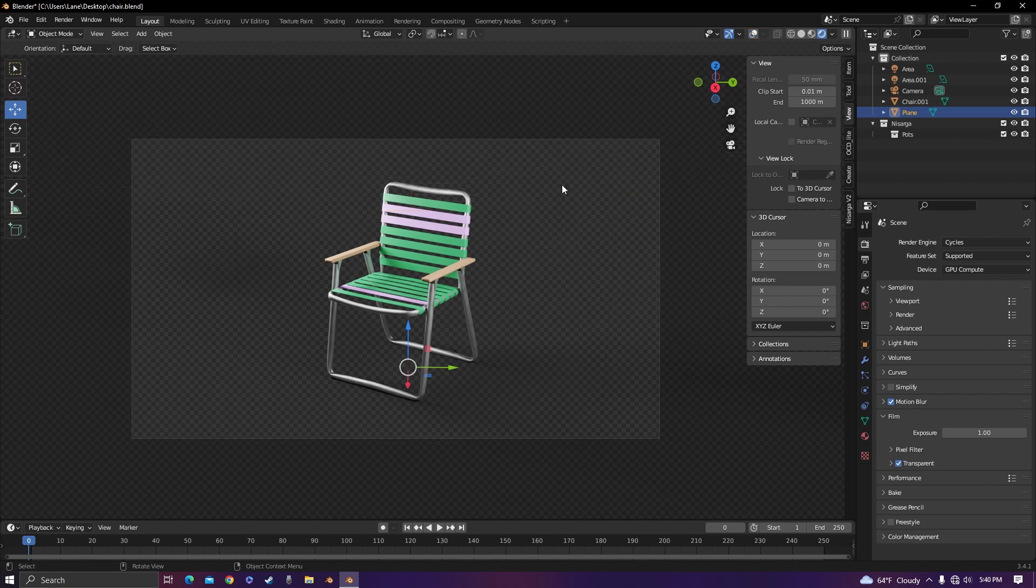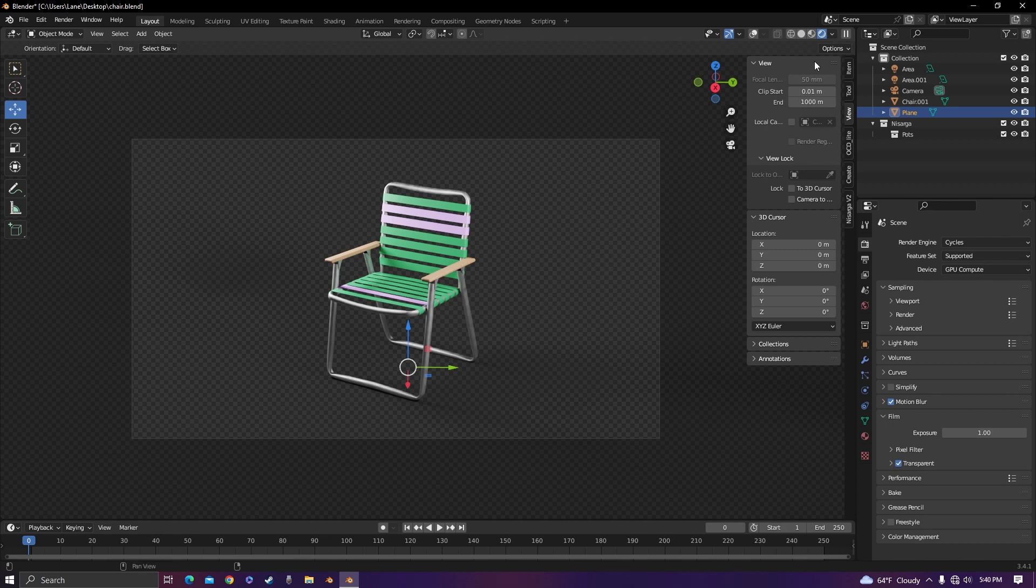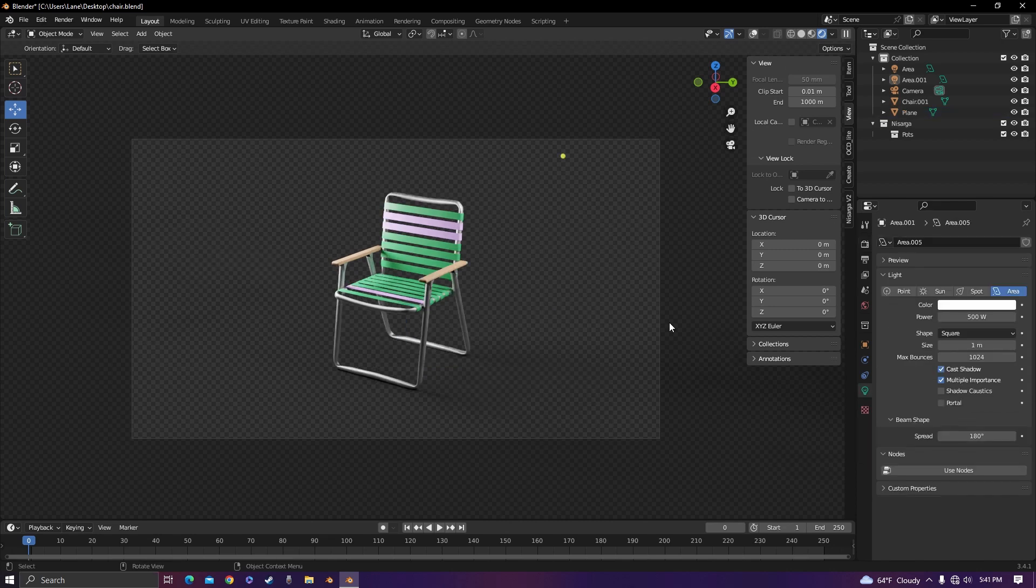So you can see that we see nothing but the chair but also the shadows. Once you have all of that done you're pretty much ready to render.